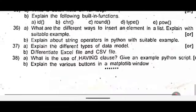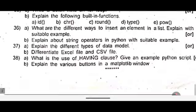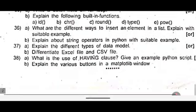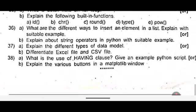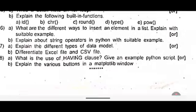Thirty seven A: explain the different types of data model. Or B: differentiate Excel file and CSV file. Thirty eight A: what is the use of having a class? Give an example Python script. Or B: explain the various buttons in a matplotlib window.